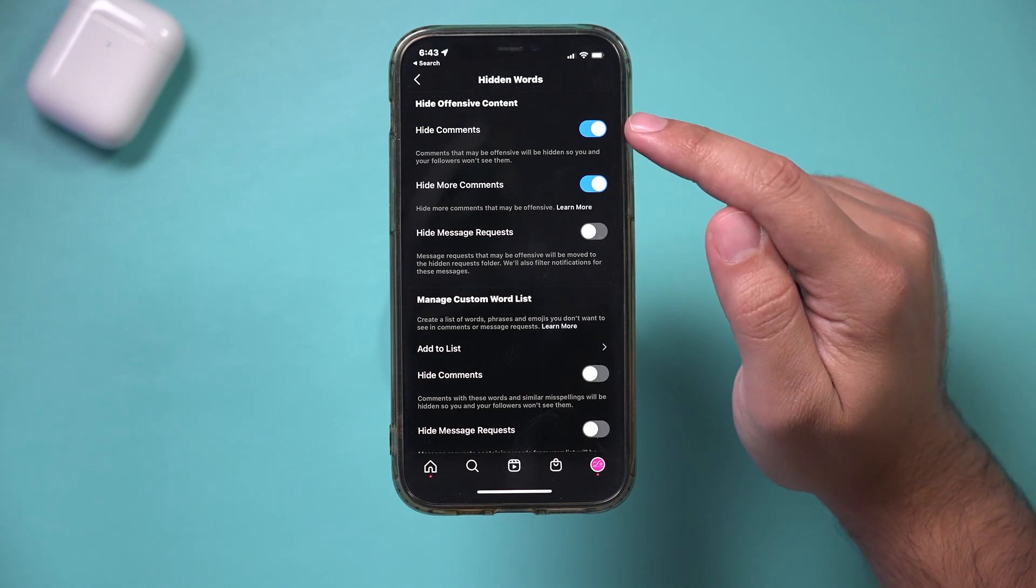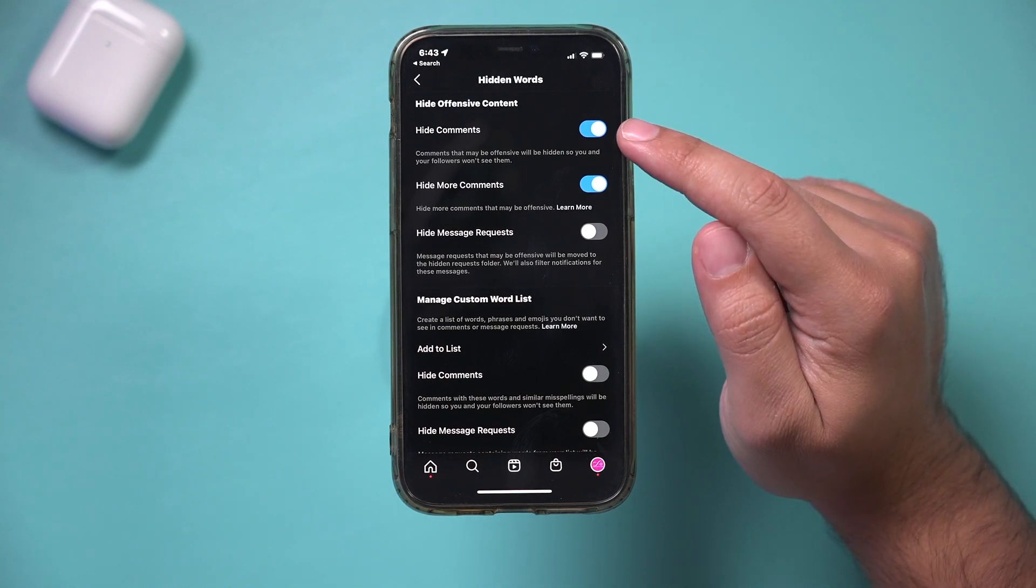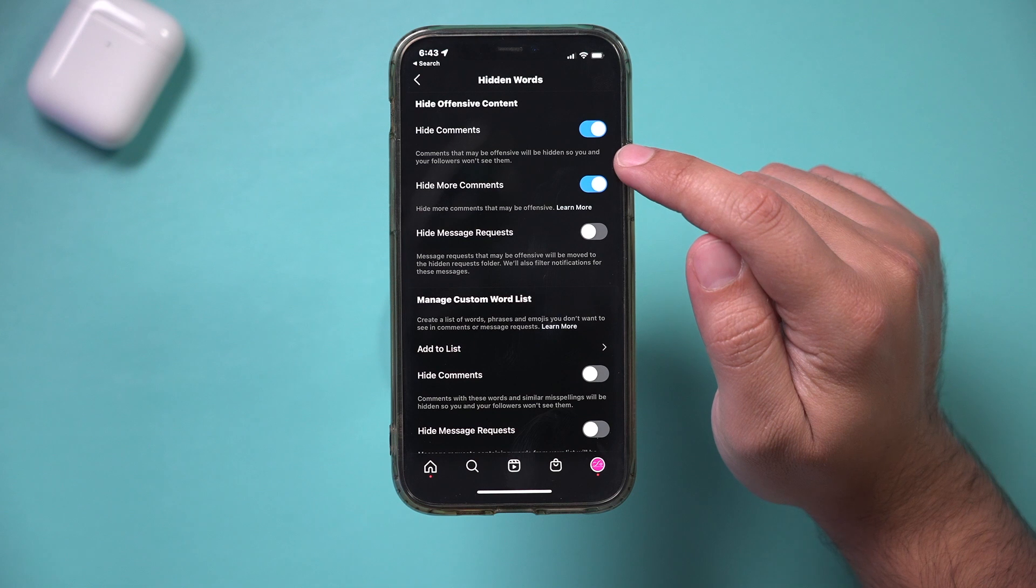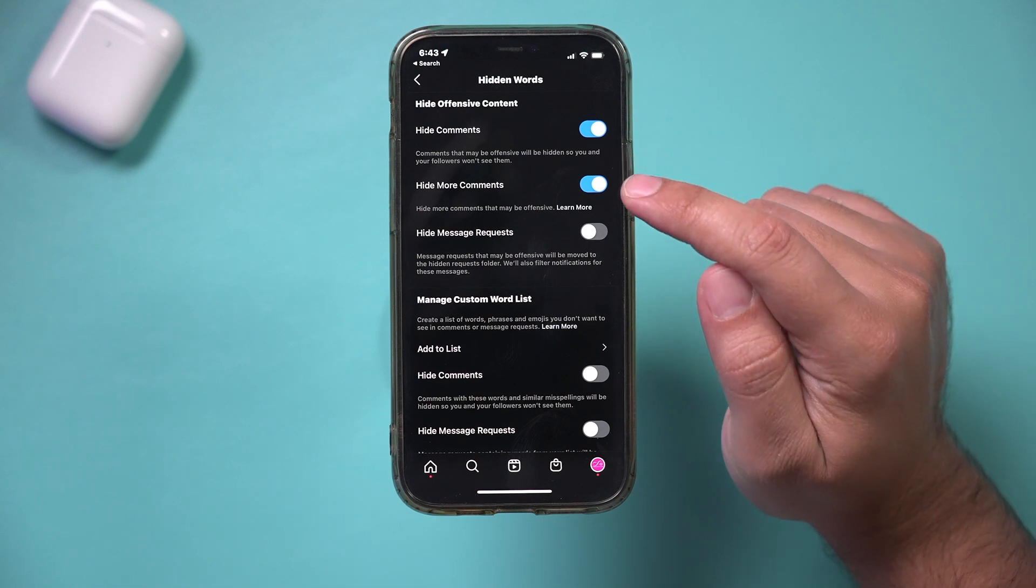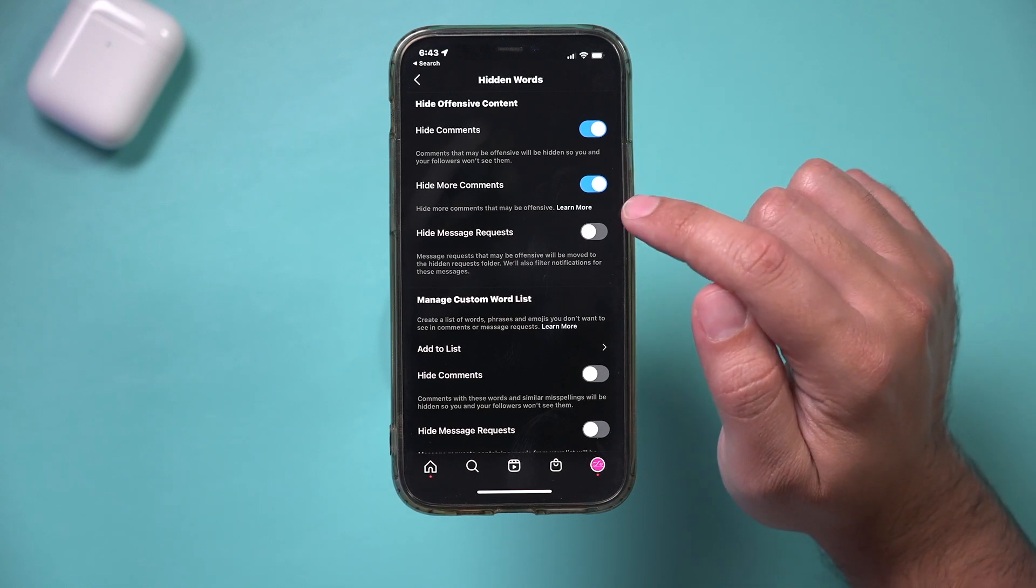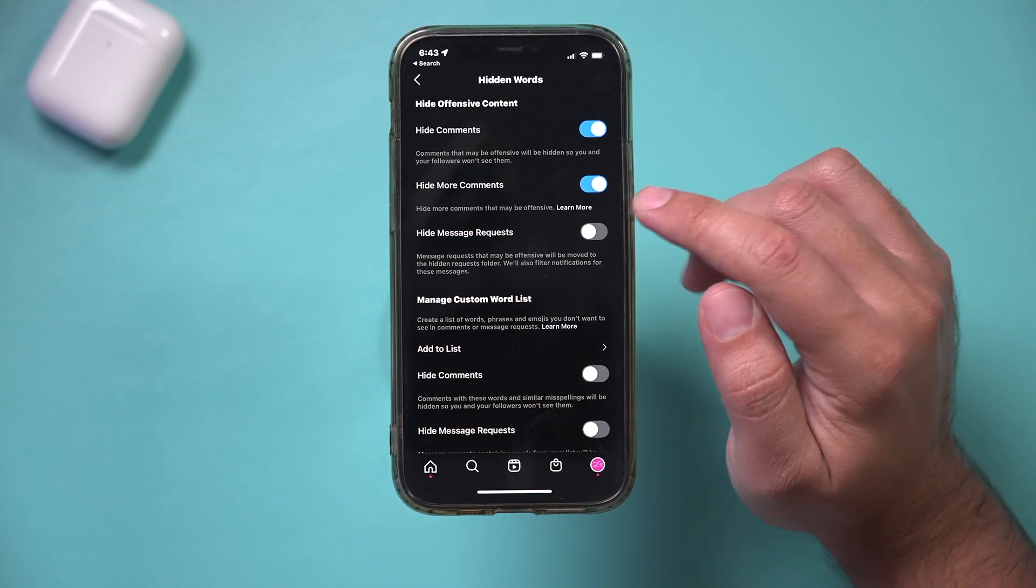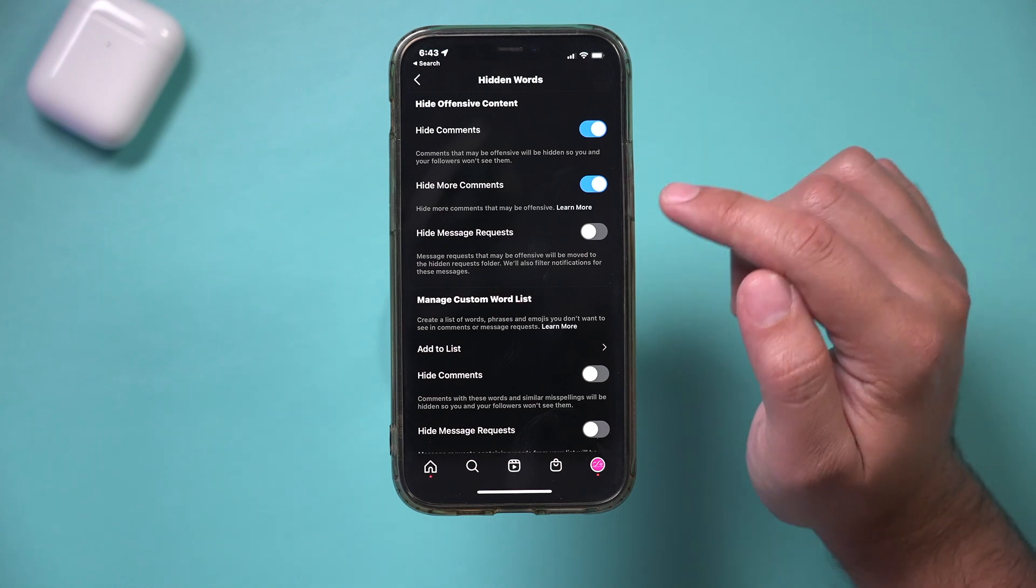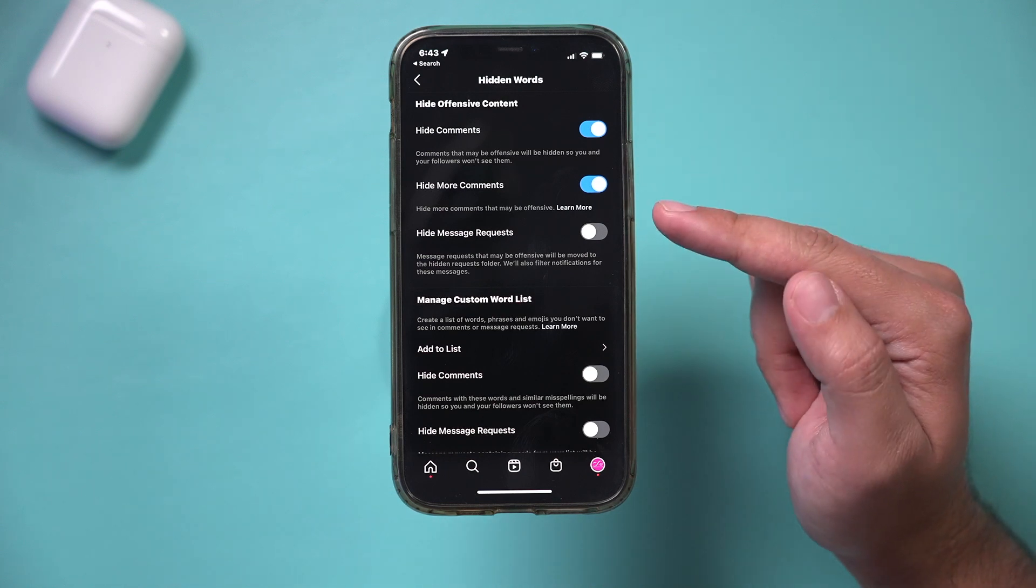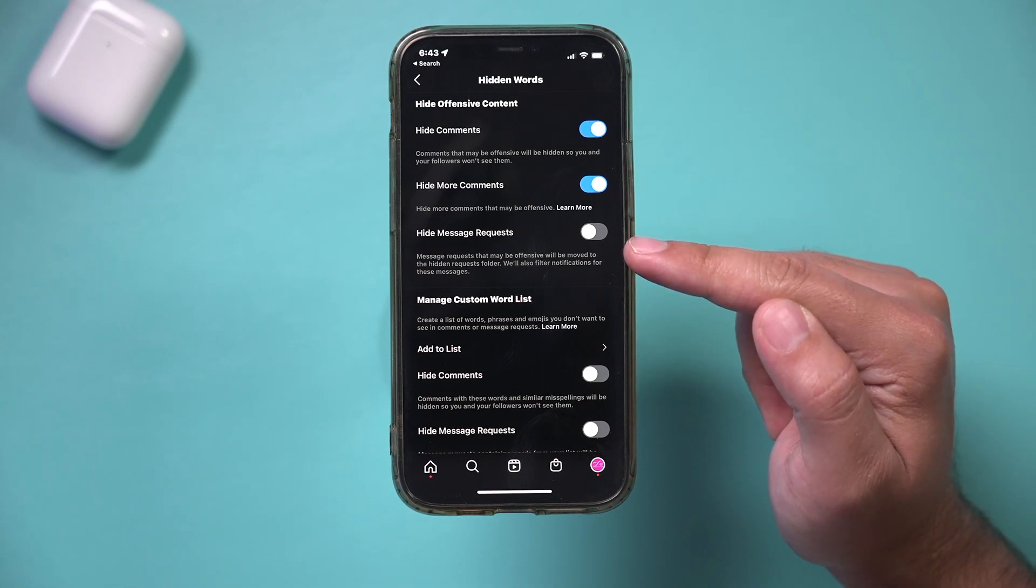And here you could go ahead and hide comments that are offensive. This will be hidden. You could hide even more comments. So again, this is based on comments that are offensive. This is not going to filter regular comments here, but right here, hide message requests.